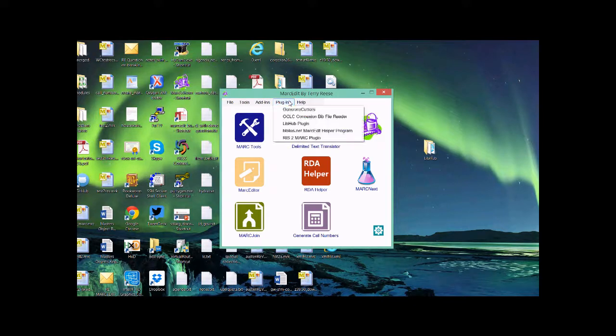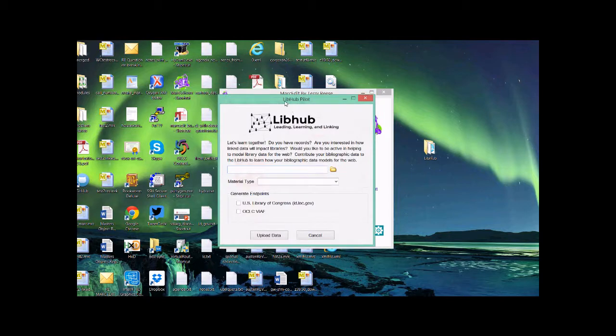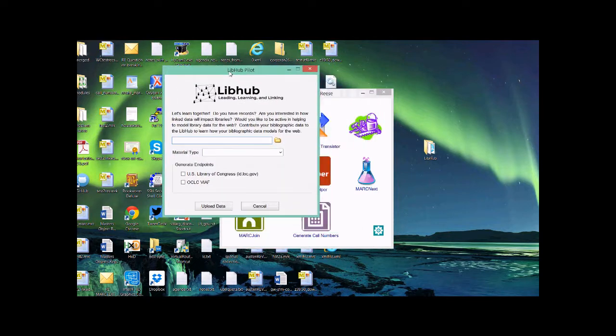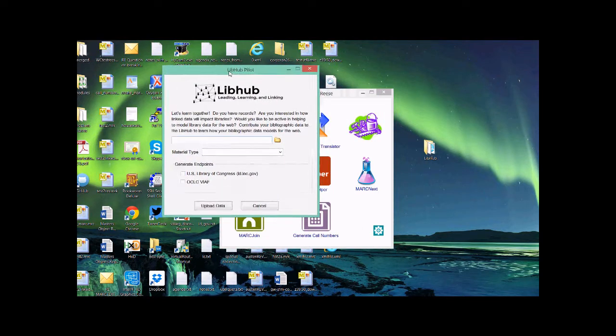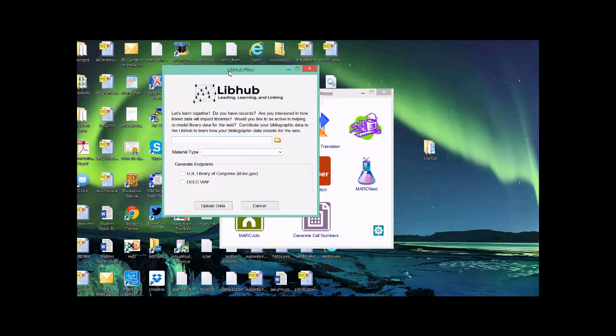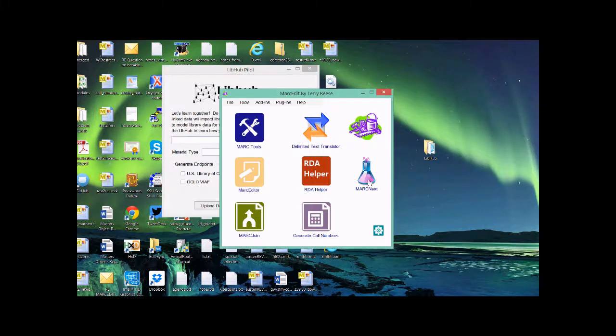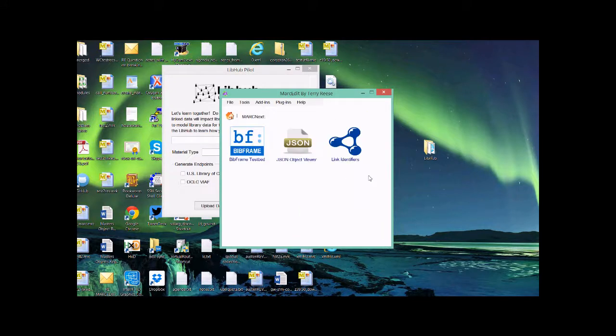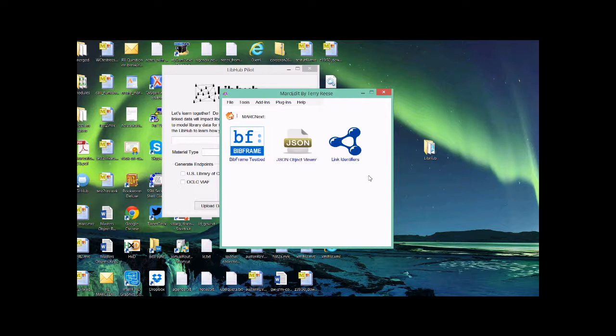So here's the plugin. Essentially, what I tried to do is do a couple of things. Prior to putting this together in MARCedit, there has been the release of these MARC next tools. It's this idea of being able to test converting metadata and seeing it represented using the BibFrame testbed, the BibFrame testbed modeling the data the way that the Library of Congress is proposing right now.